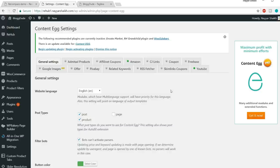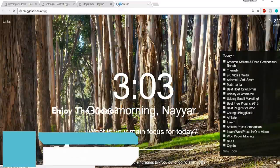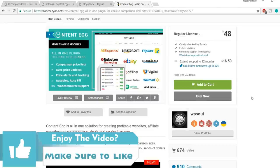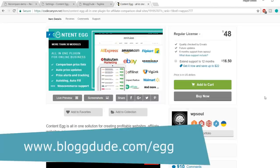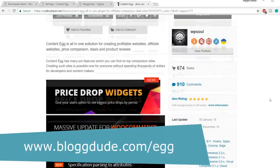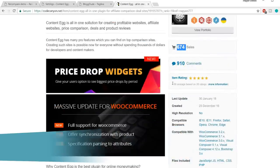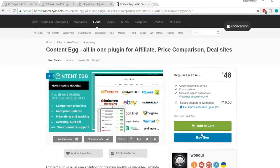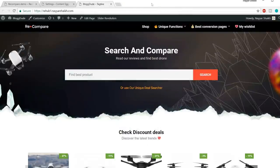To get the premium plugin, open a new tab and type blogdude.com/egg — this link is also in the video description. This is the Content Egg premium plugin with around 700 sales and a terrific rating of 4.9. Purchase it, then come back to your dashboard. If you want to use the premium plugin, you'll first need to deactivate the free version under Plugins. Then update all existing plugins using bulk action.